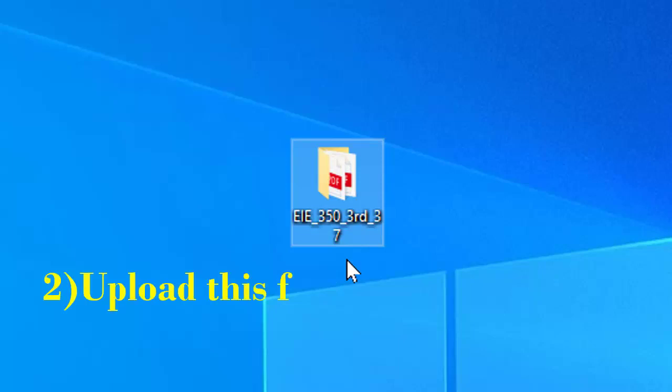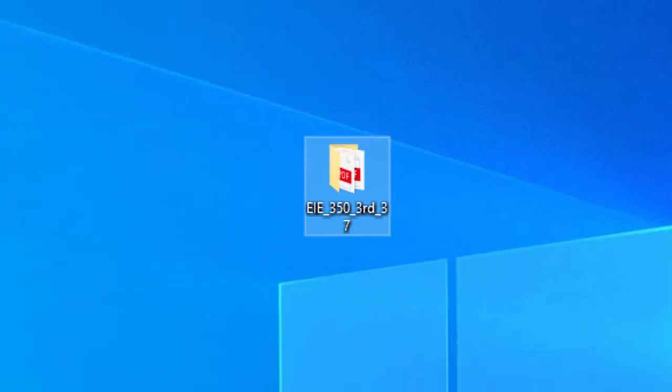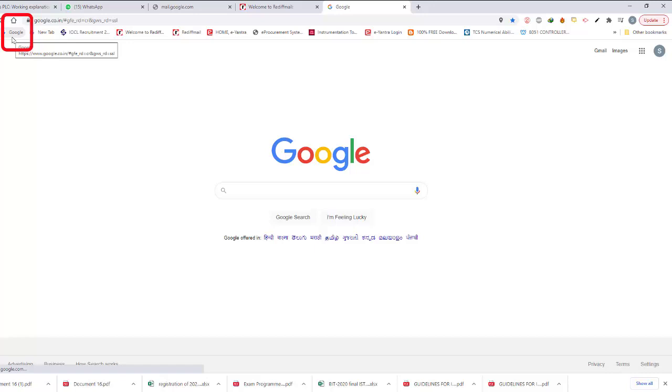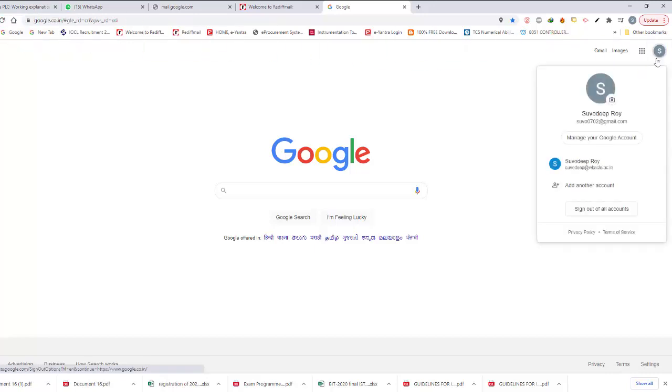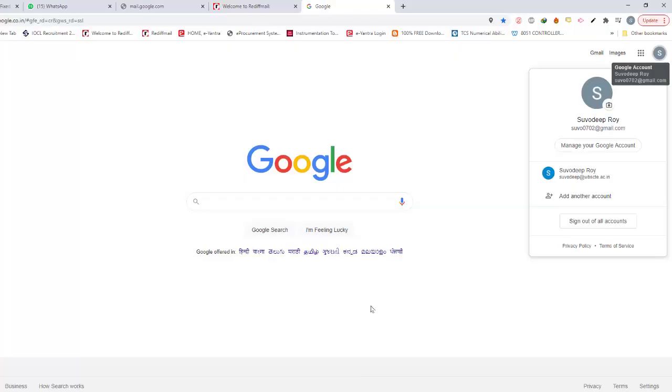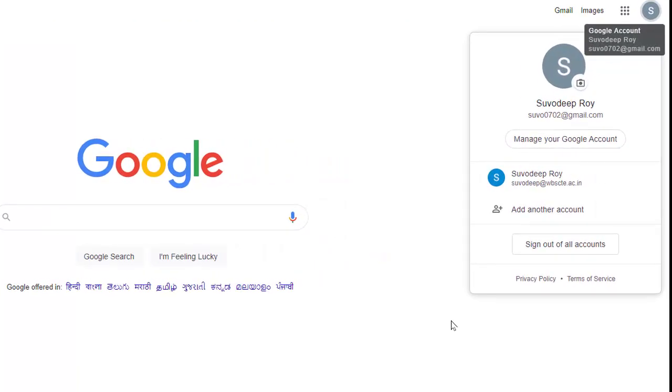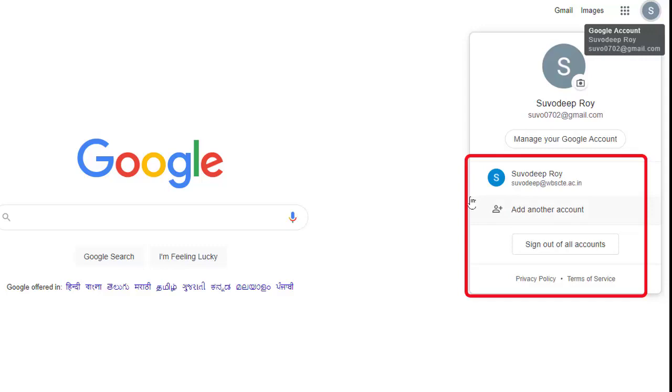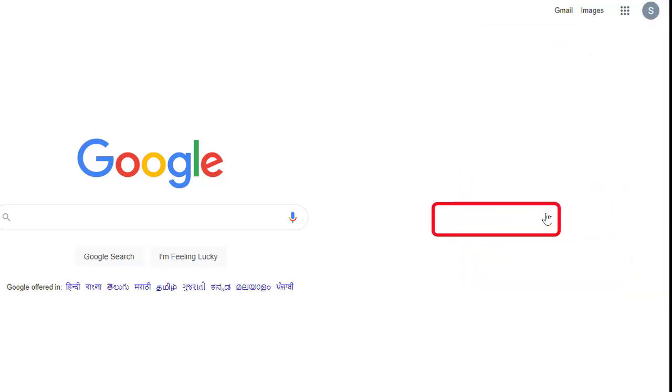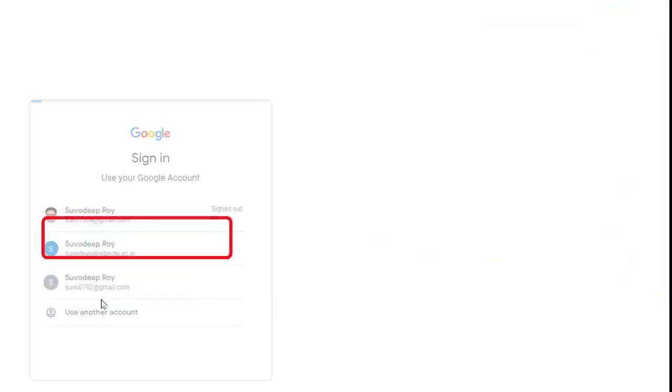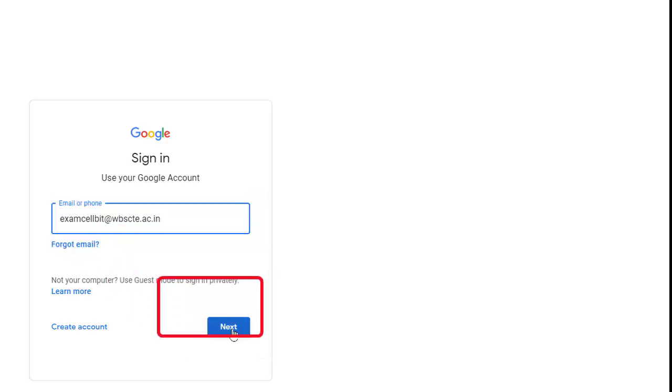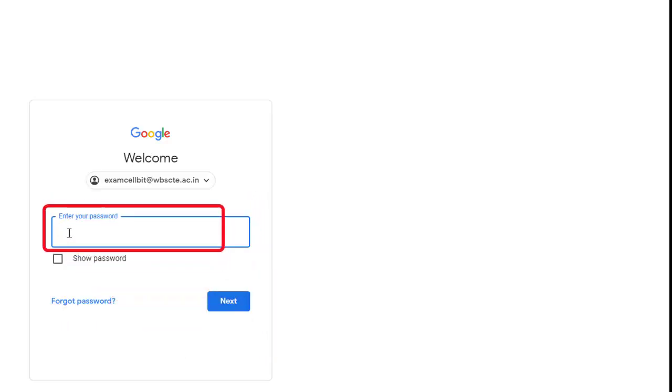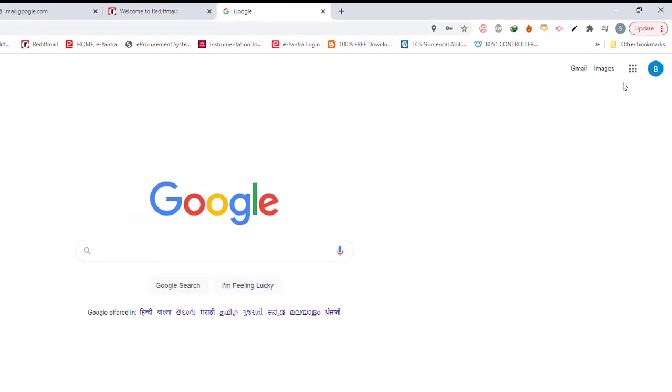Now we need to upload this folder into Google Drive. Opening my browser, clicking Google account, we will use our exam cell mail ID: examcellbit@wbsctevt.ac.in. If we have already accessed that mail ID, it will appear here. Otherwise, we need to click add another account, use another account, and put the name of that account. Next, putting the password. Now I have entered into that mail.